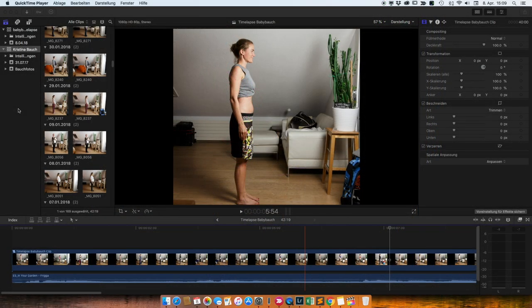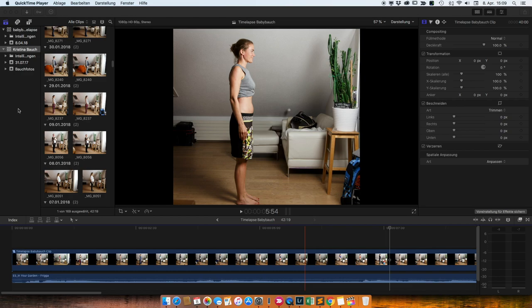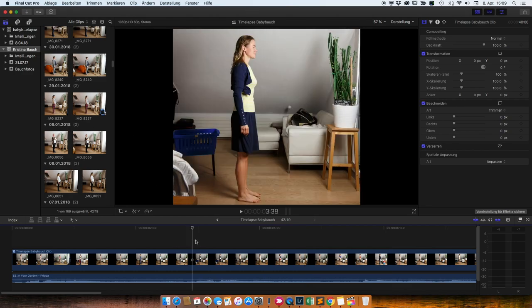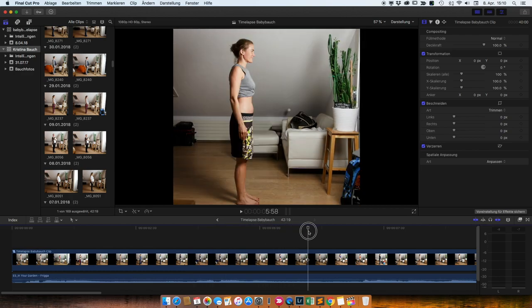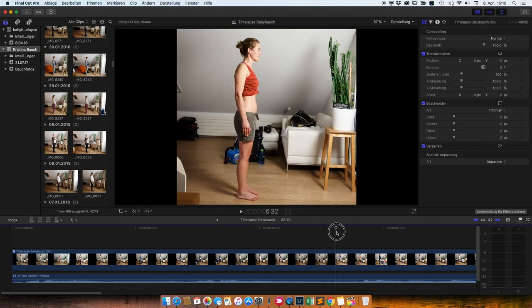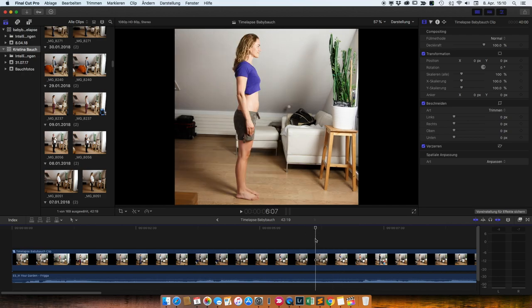Hallo zusammen, kleines Making-of, wie man so ein Timelapse macht. Das ist in diesem Fall halt die Schwangerschaftsgeschichte von der Christina. Aber natürlich könnte das auch irgendwas anderes sein. Das Vorgehen ist in mehreren Schritten. Das Erste, das Schwierige ist eigentlich so ein bisschen Disziplin zu haben, überhaupt die Fotos zu machen.